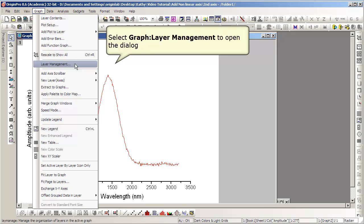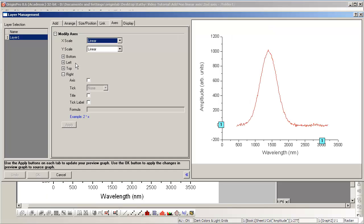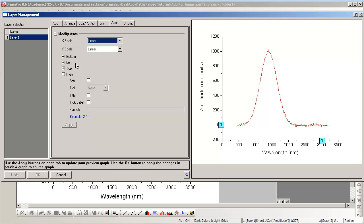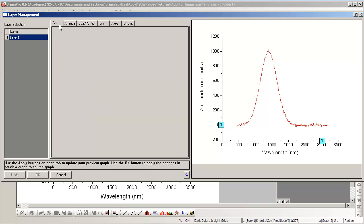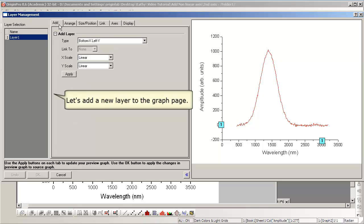Again, we open Layer Management. Select the Add tab to add a new layer.